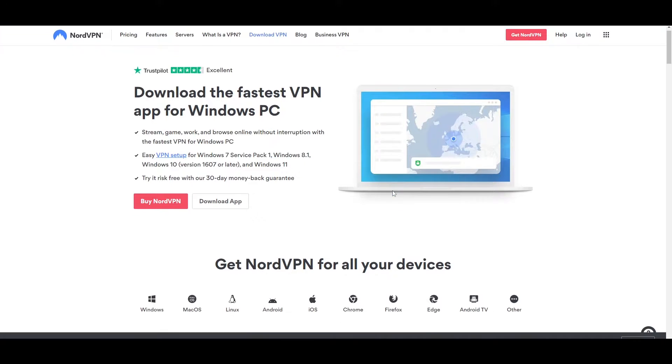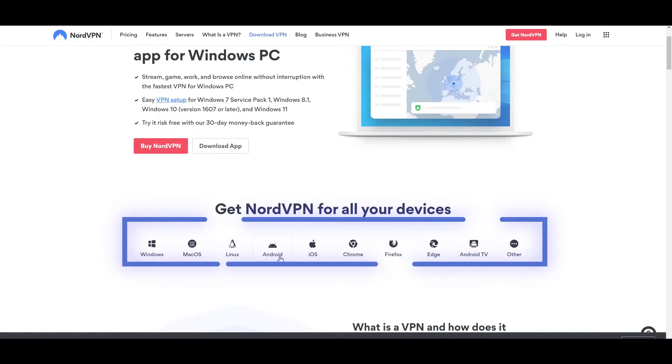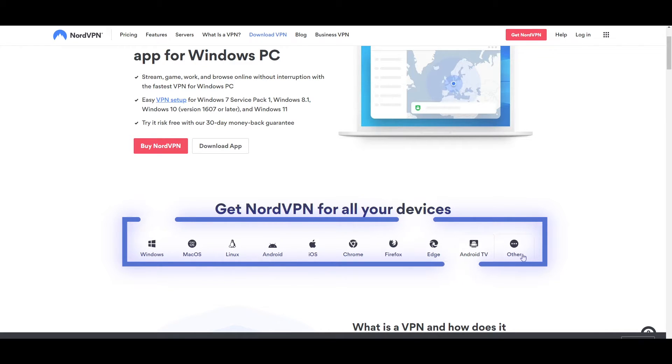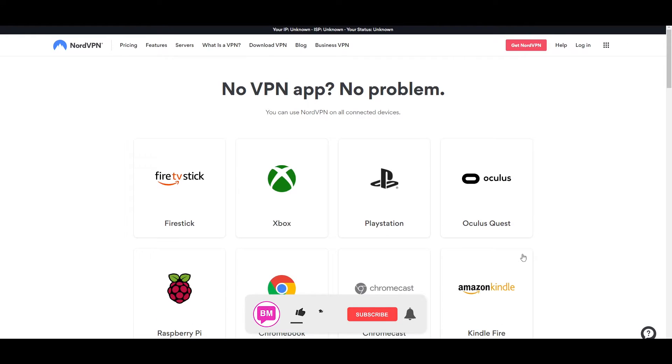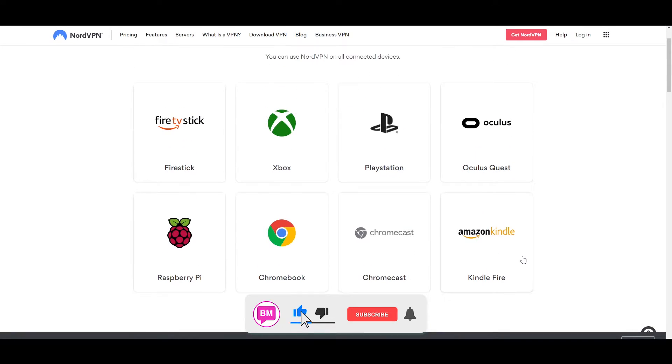You can even download NordVPN for Windows, macOS, Linux, Android, iOS, Chrome, Firefox, Edge, Android TV, and many, many more. They have a lot of different options for almost every single device possible.